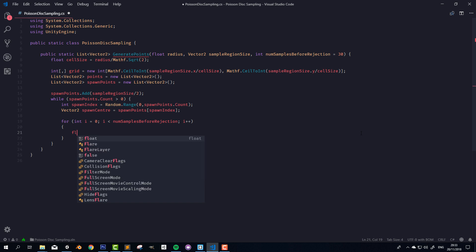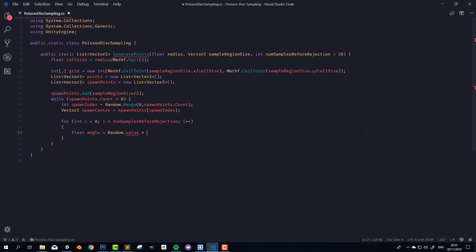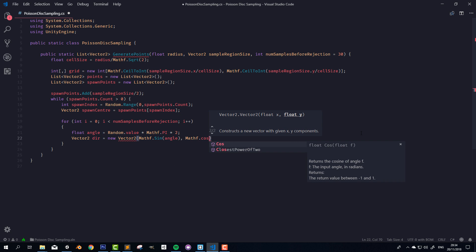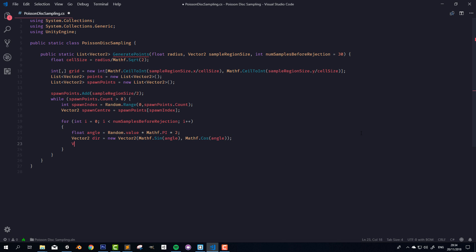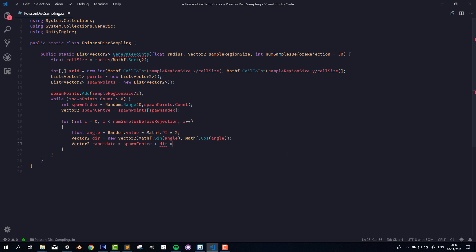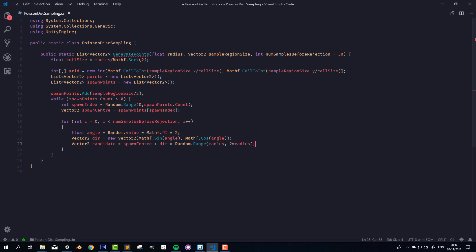Here we want to pick a random direction. I'll start by creating a random angle: Random.value multiplied by Mathf.PI * 2, which in radians gives us any possible angle. Then we create a Vector2 direction with Mathf.Sin(angle) on the x-axis and Mathf.Cos(angle) on the y-axis. I'll then create a Vector2 for our candidate point: spawnCenter plus the direction multiplied by Random.Range(radius, 2 * radius). The radius as the minimum value guarantees we're spawning the candidate outside the point already at the spawn center.